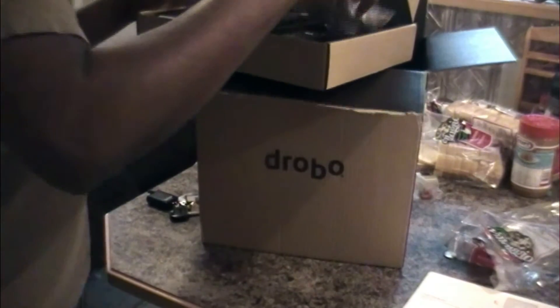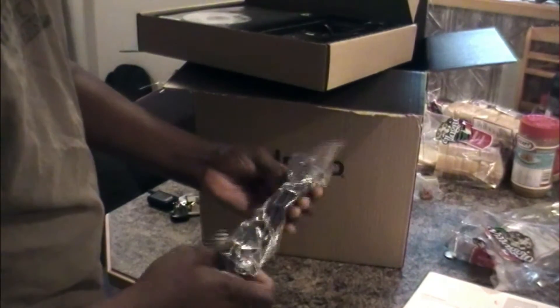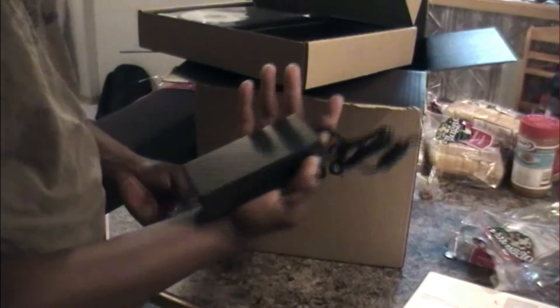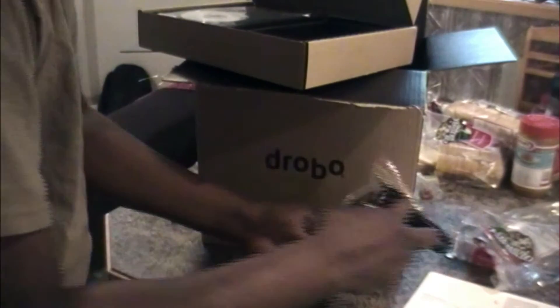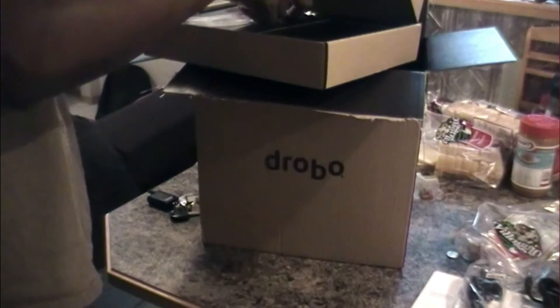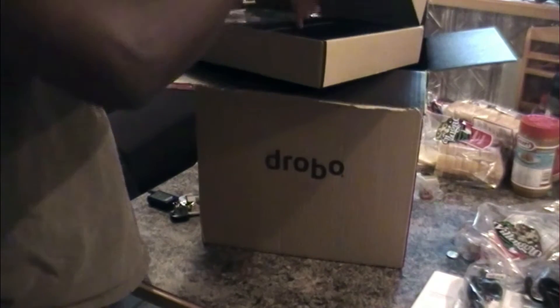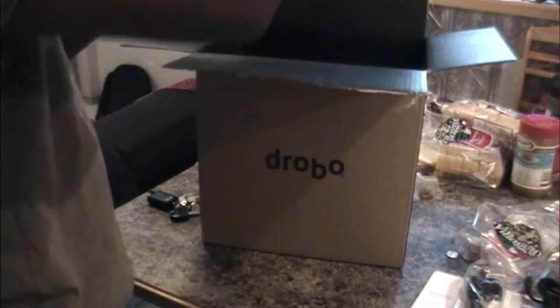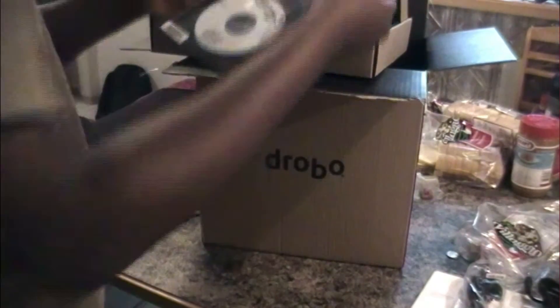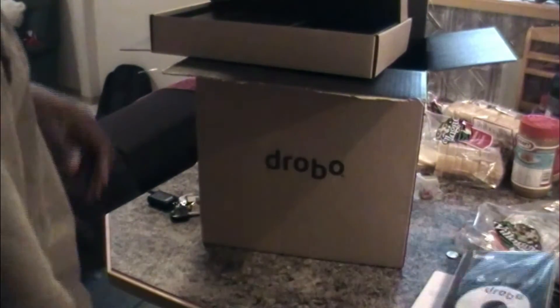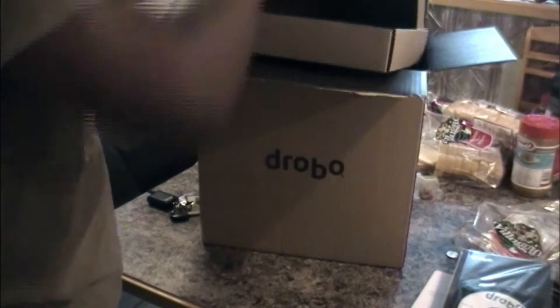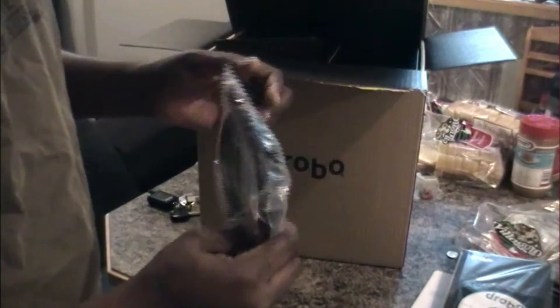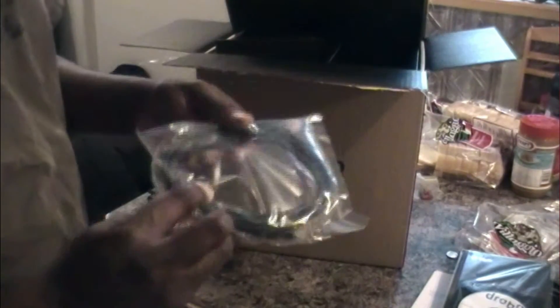So you pretty much got here your instructions and how to connect the thing up, the Drobo. Simple, easy. You got the power cord here that goes into this adapter. It's a brick here, pretty heavy. And then you get the software. And manual, which is just three steps. And then you got a CAT6 Ethernet cable with it too as well.